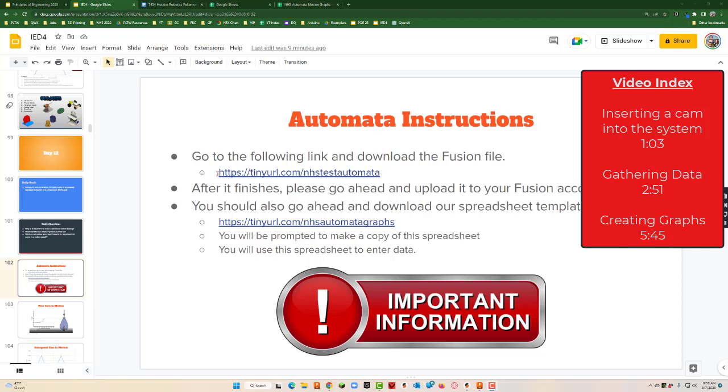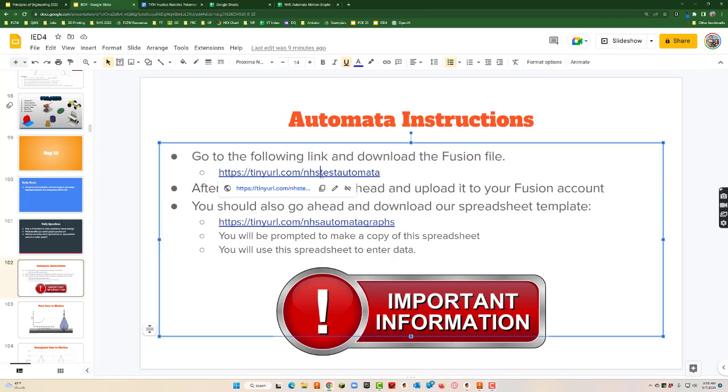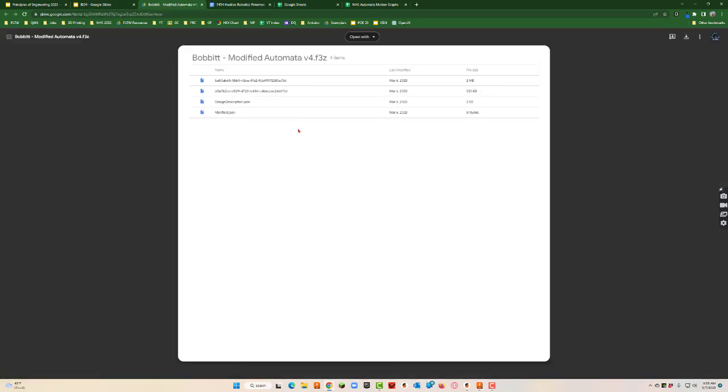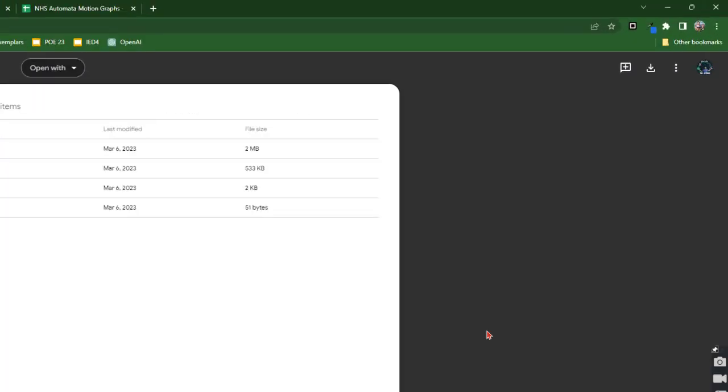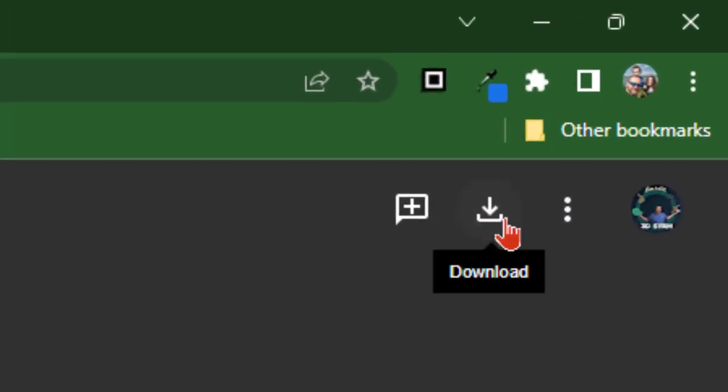First thing you're going to do is go to the automata. This is one that's already built, and the reason we want to use this is so we can get the rulers so we can measure real quickly. Here's the download, so you just click it and it'll download down here to the bottom just like normal.